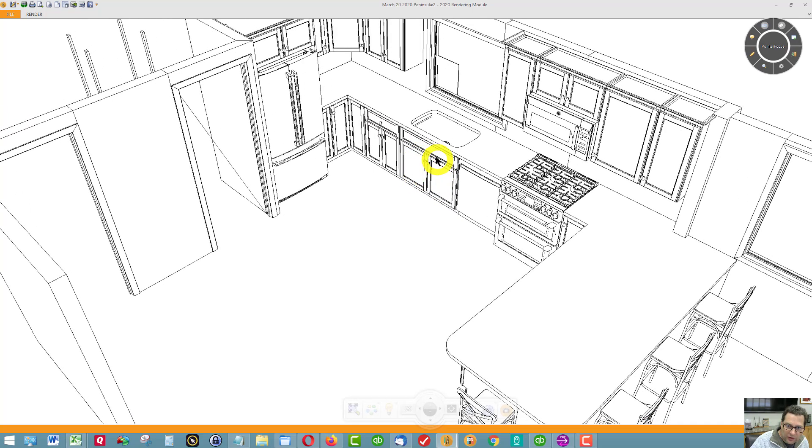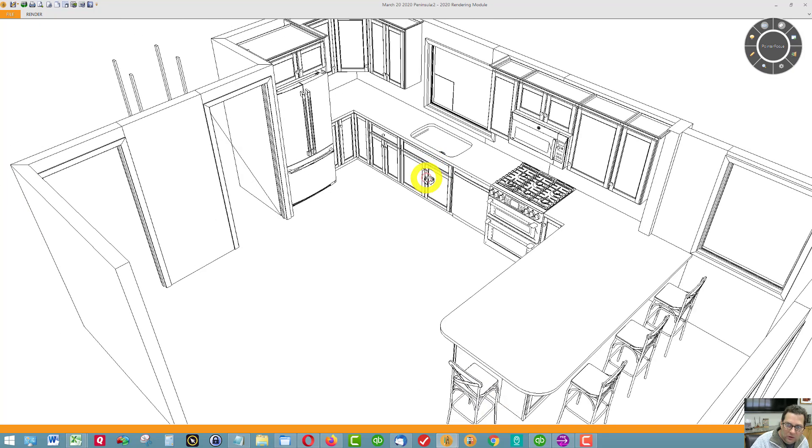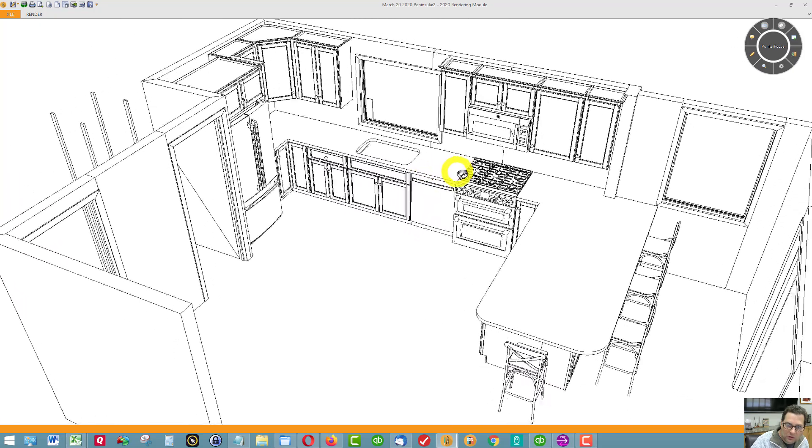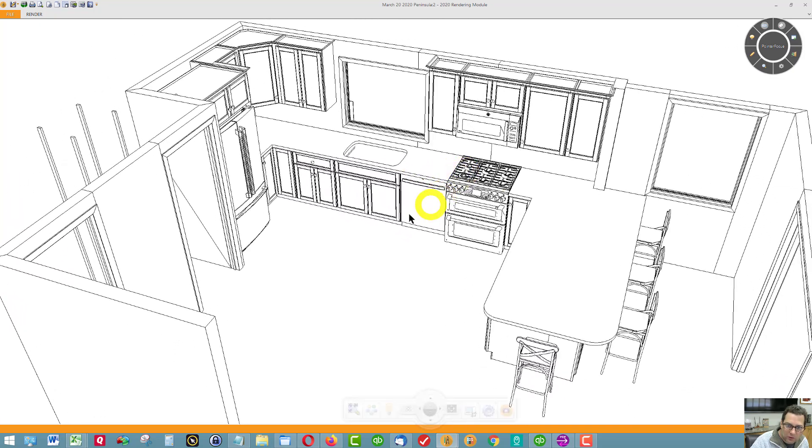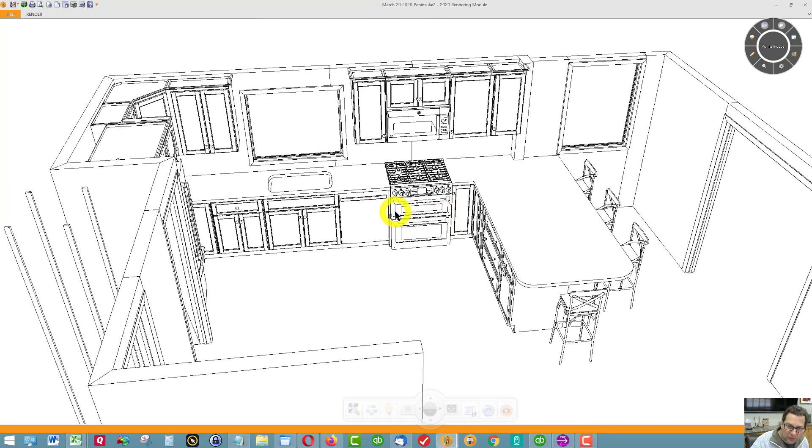This is a sink-based cabinet, 36 wide, very common. Dishwasher. It's going to be a three-quarter inch panel between the dishwasher and the stove to hold up the countertop.